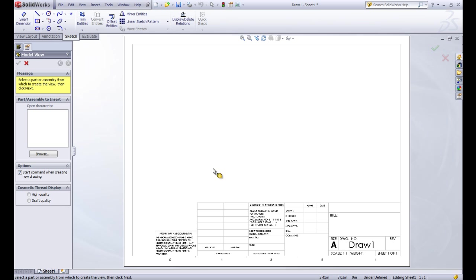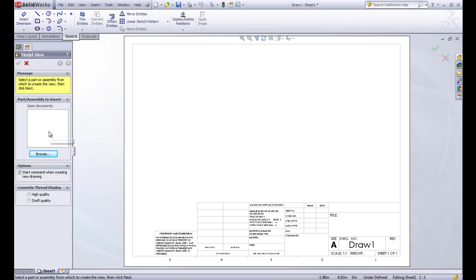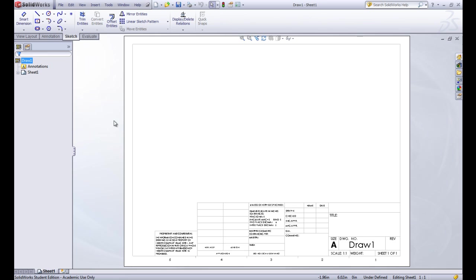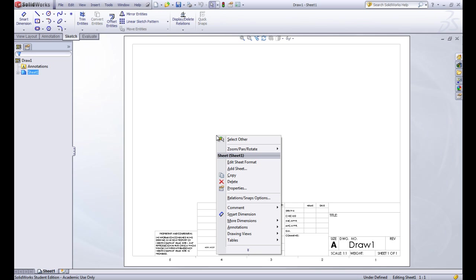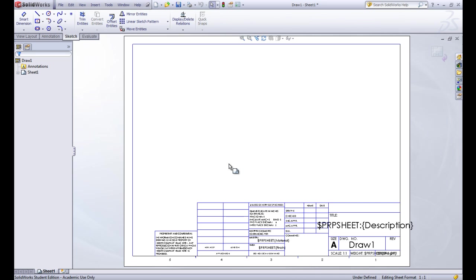That brings us up to this screen here. Usually when we start a new sheet it gives us the property manager for inserting in a part. For the title block we don't want to do that yet so we'll just click on this red X. On this sheet there's two different layers. The first layer is what we're going to put our drawings of our part files on. Then the second layer is actually the paper behind and what's printed on that paper. So if we right click on this sheet we can go to Edit Sheet Format and that brings us to everything that's on the sheet of paper or our title block.